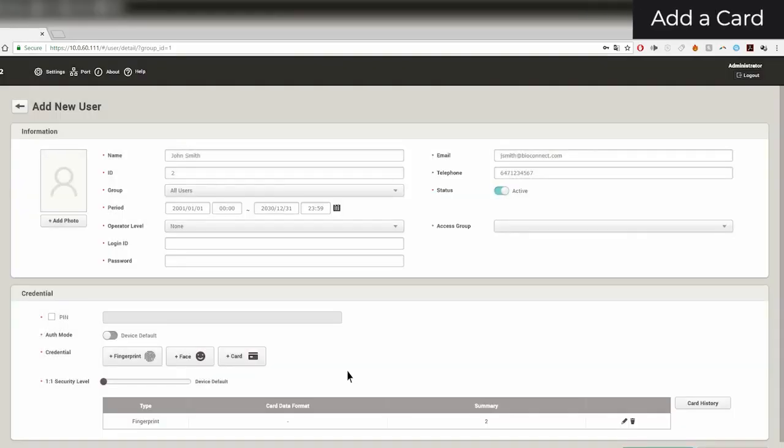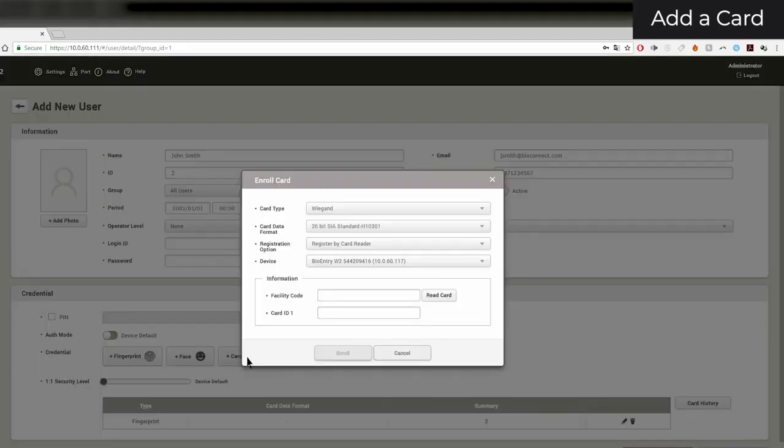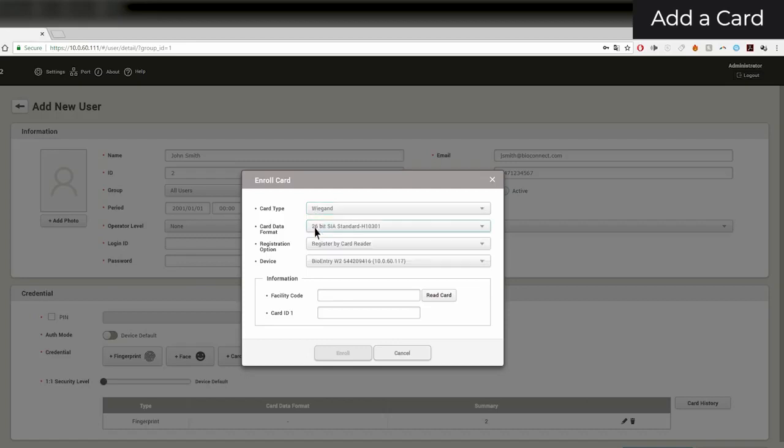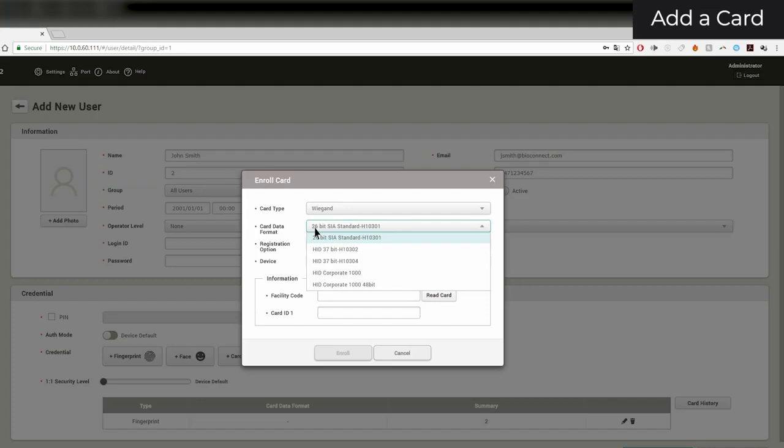To add a card to a user, click on the Card button. Select the card type that you want to add. Since I have a HID ProxCard, I'll select the Wiegand option. Select the correct card format. Mine is a 26-bit standard.